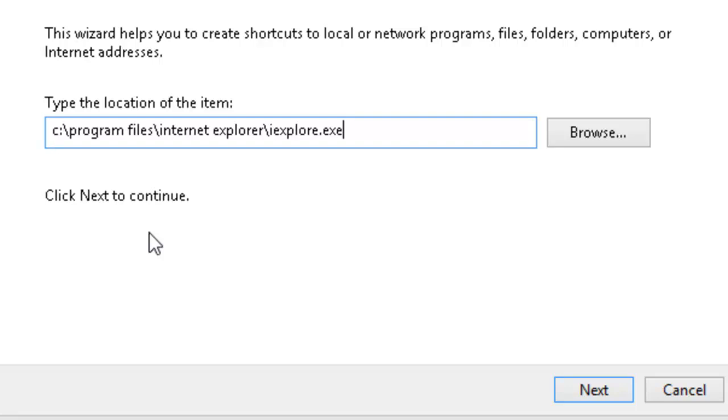I'll give you a few seconds just to check to make sure that you've copied this correctly. Now we need to left-click the next button.